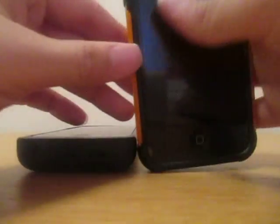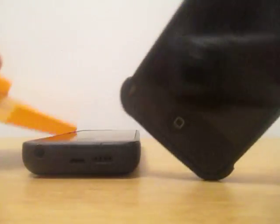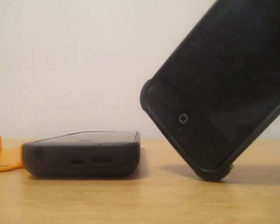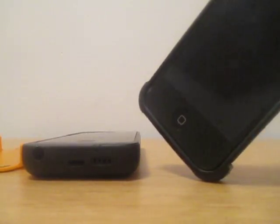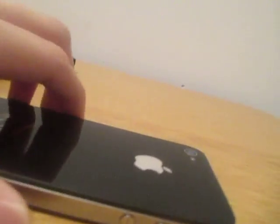Just to show you the thinness of both of these phones, I'm going to take off the cases. Here we go. There is the iPhone 4s, about to get naked. As you can see, super thin.